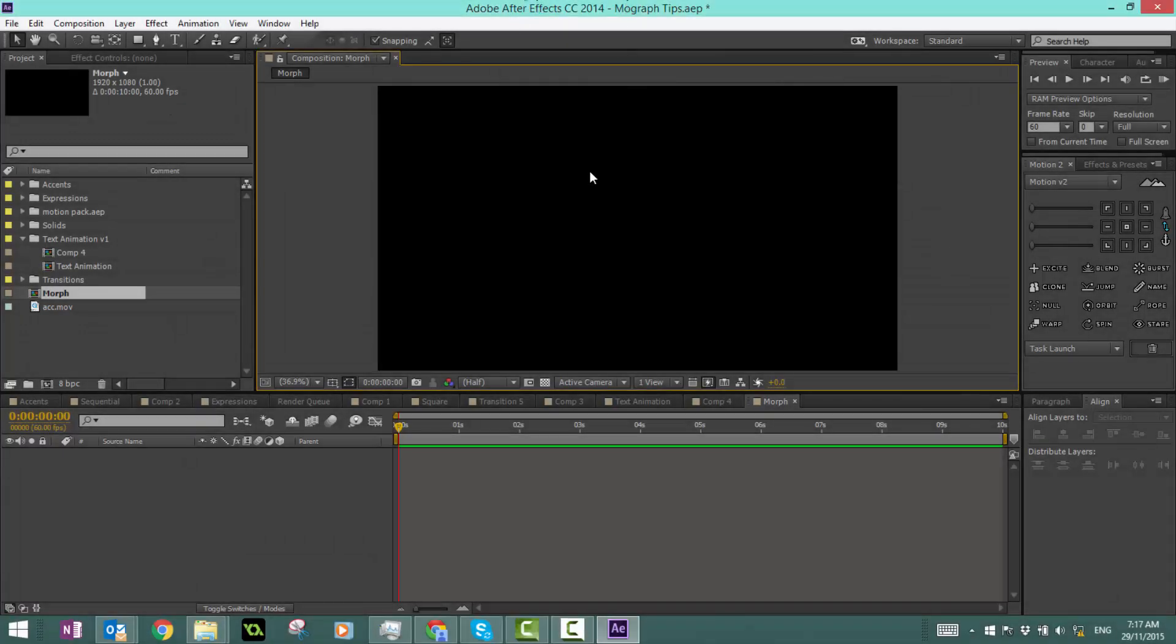Hey guys, welcome back to another After Effects tutorial. Today we'll be continuing our motion graphics series with morphing. Morphing is a really simple concept that I use time over time in my intros, and I really want to share this with you because it's helpful and looks really nice.